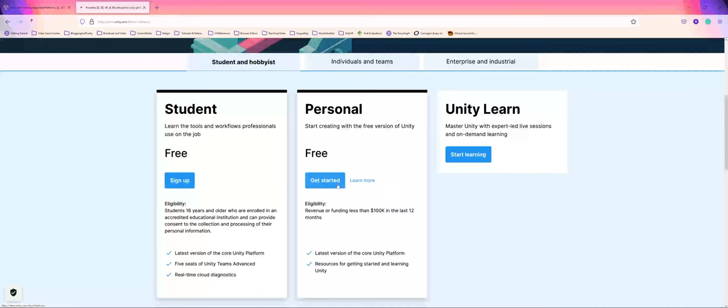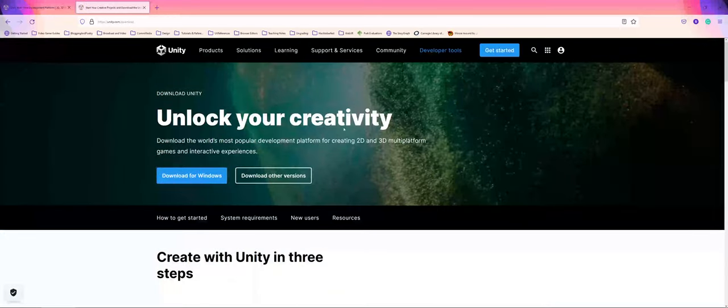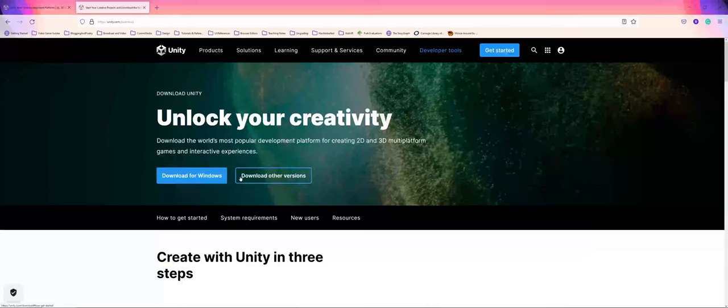If you click on getting started, it will take you to a new page to download. One thing that has changed over the years with Unity is you no longer download the Unity software program directly. Instead, you download the Unity Hub. From the Hub, you will actually download and install the Unity game engine.